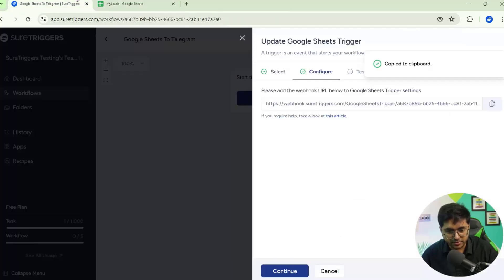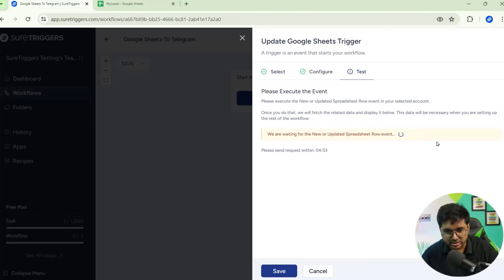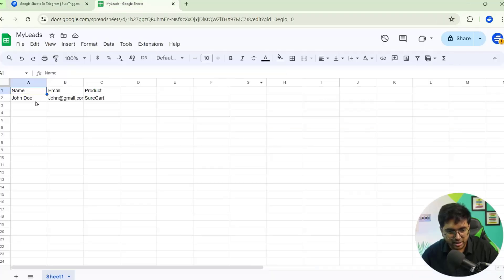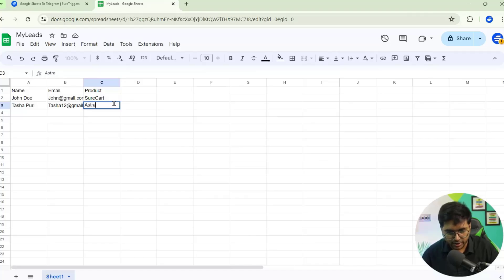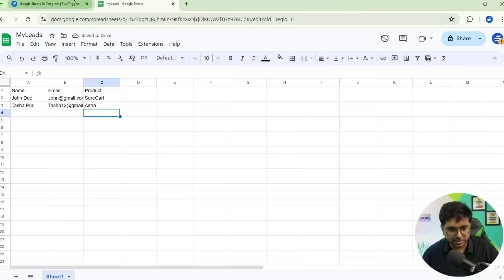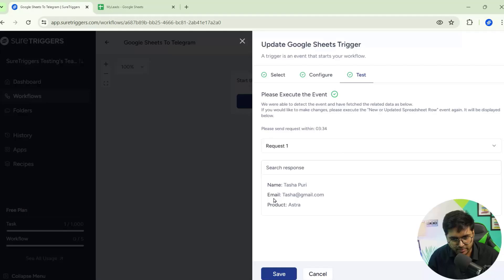Go to Short Triggers and click the Continue button — we are waiting for the new updated spreadsheet row event. We need to add some data on Google Sheets, so let me add some data and click Enter. Now go back to Short Triggers — you can see the data we entered on Google Sheets is already fetched by Short Triggers. This is working fine. Click the Save button.